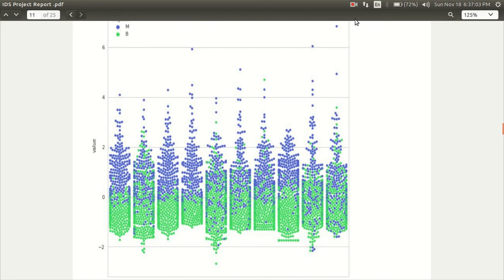The blue dots represent the malignant ones and the green dots represent the benign ones.